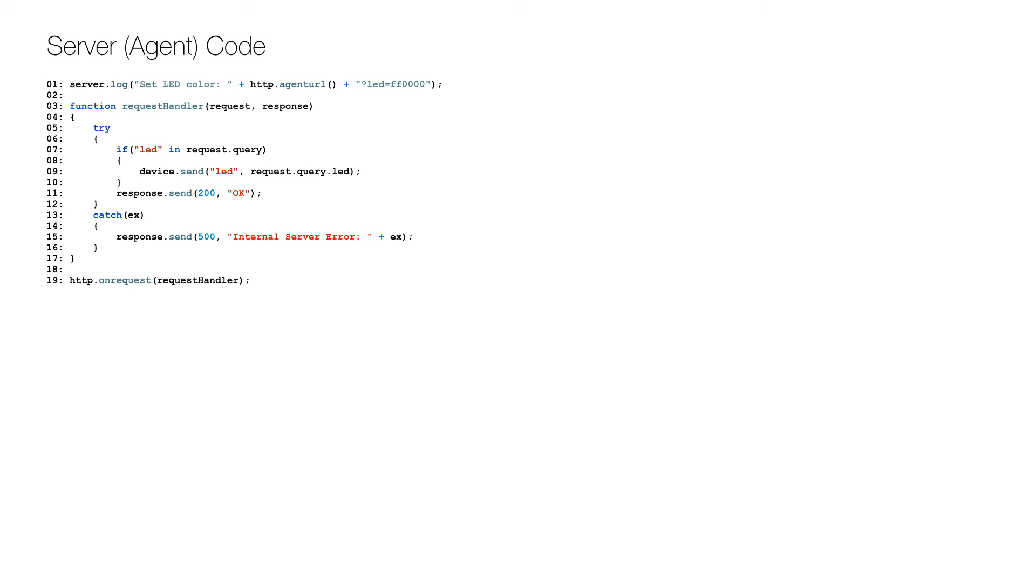This is the code for the server side called agent. First, I just log a message on how to use the agent on the first line. Then I define a function that will be called for each request on lines 3 to 17, and the event is hooked up on line 19.